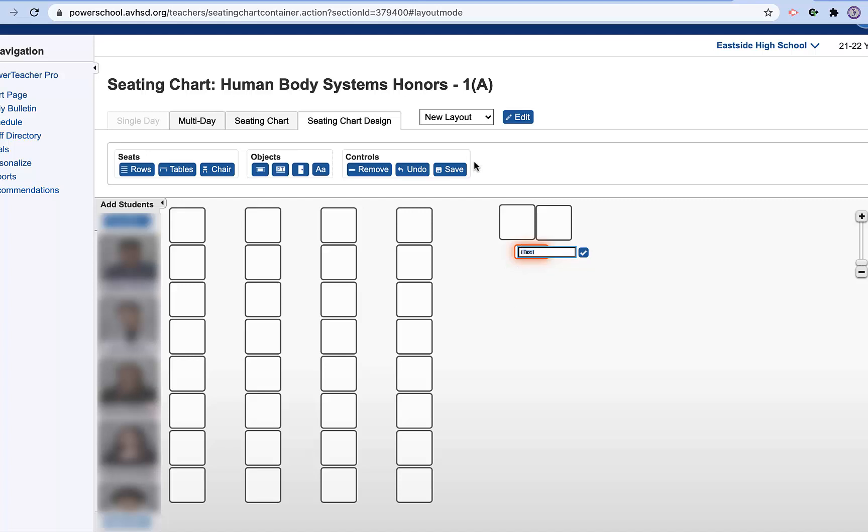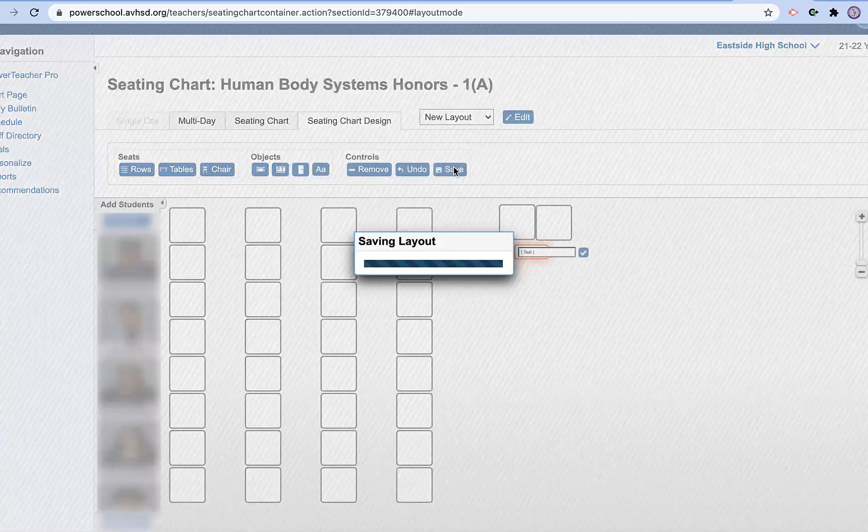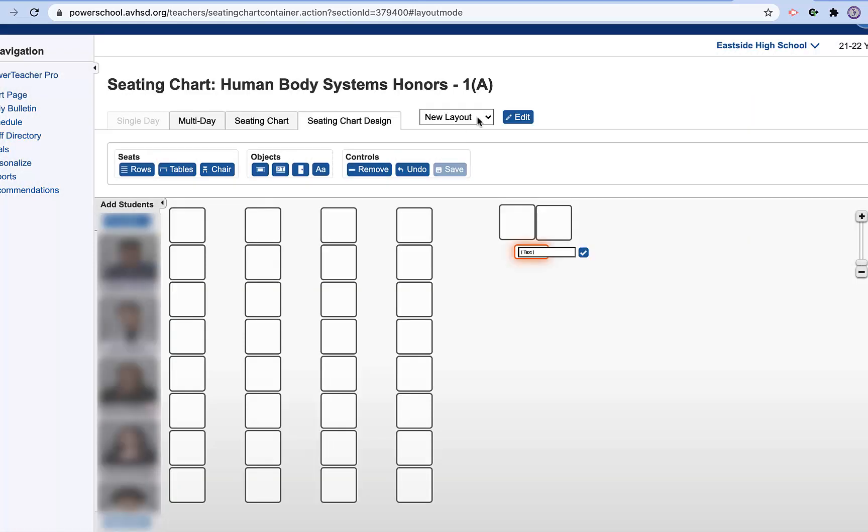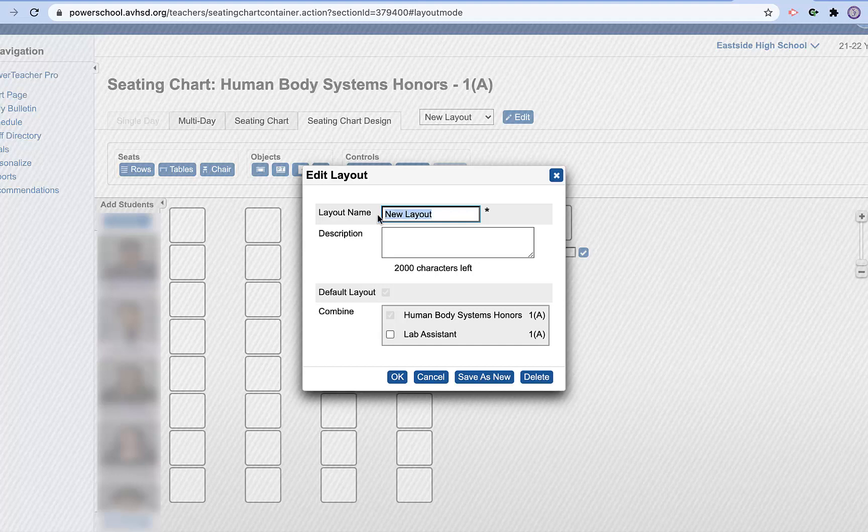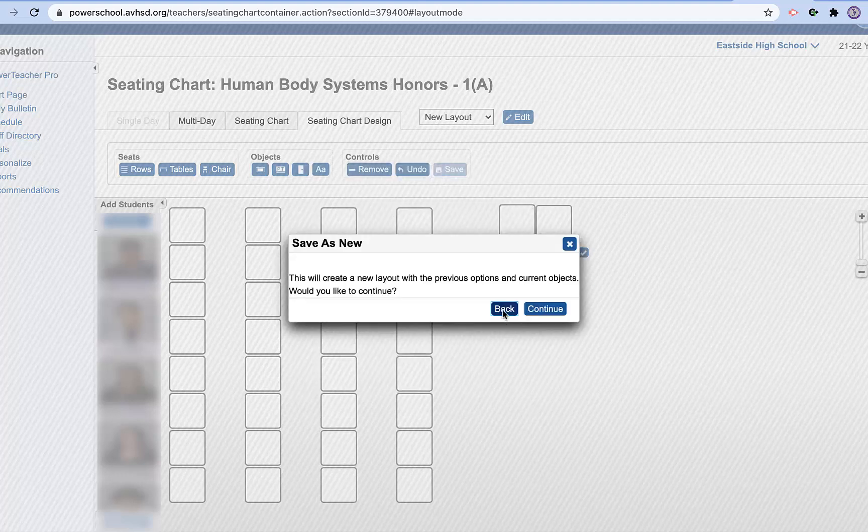Now I want to make sure that I save this. So I'm going to go into here and I can edit this new layout to be room 118 if I wanted to.